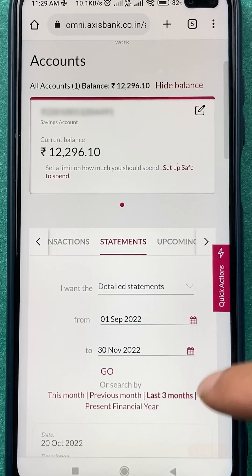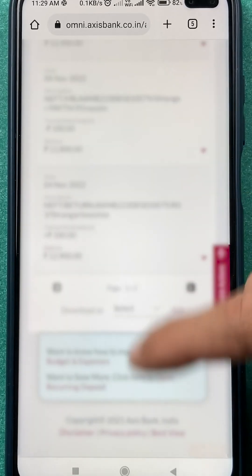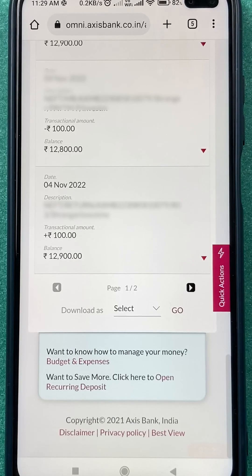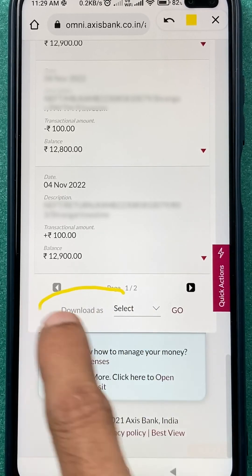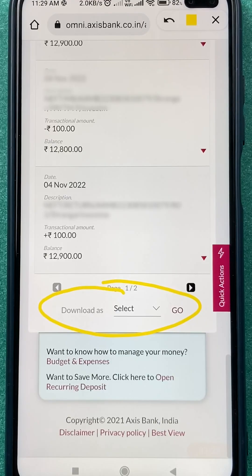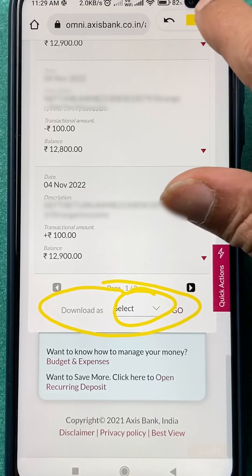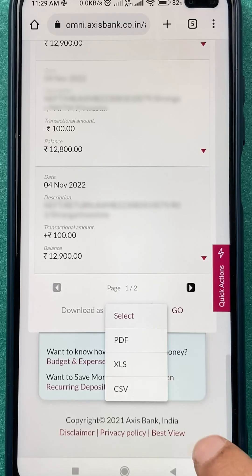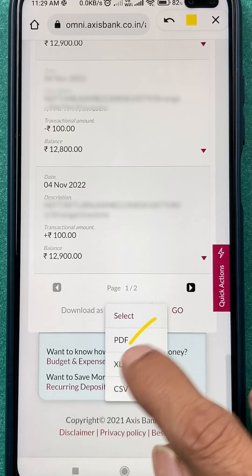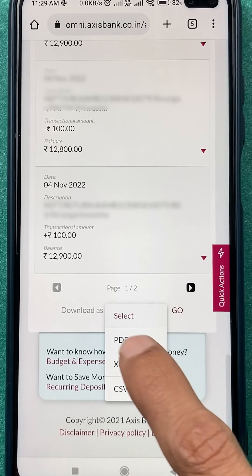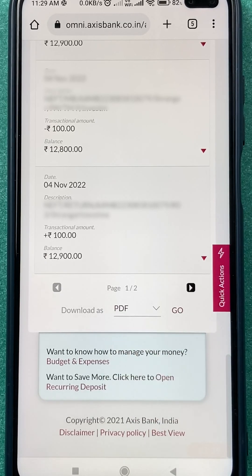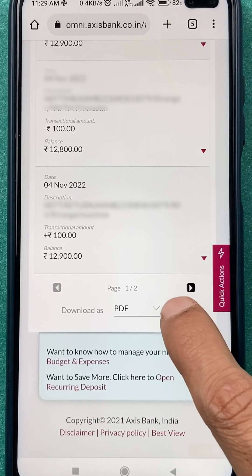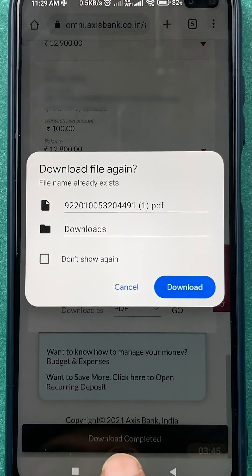I'm going to go with last three months. Once you select the option and scroll down, you can see the statement for the last three months. At the bottom, there is a download option — tap on it, select the format you want (PDF or other), and I'm going to select PDF.